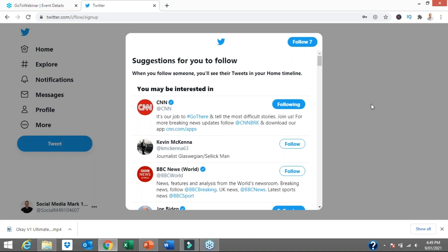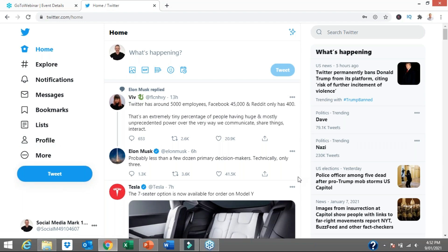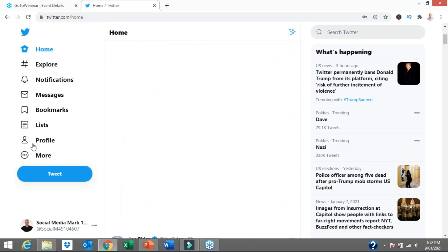So those are the bare basics for setting up a Twitter account, and we've only started to optimise our profile. We have successfully created a Twitter account. We've given them some information — just a phone number and an email — and we've given them some of the things we like to follow: businesses, brands, companies, that type of thing.